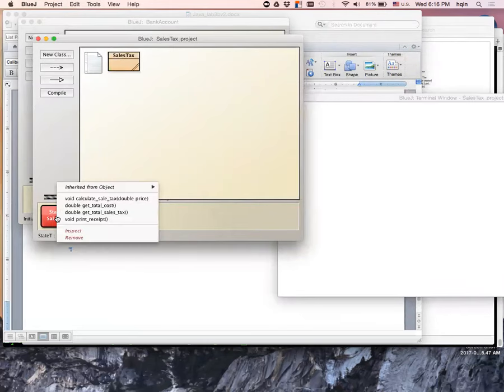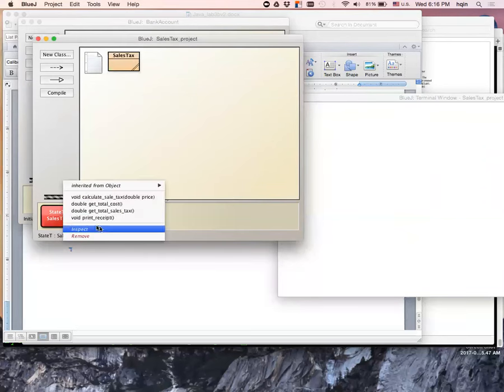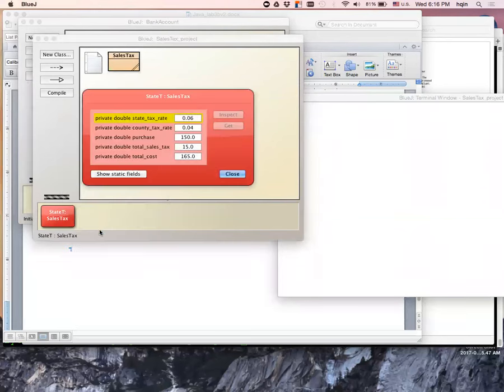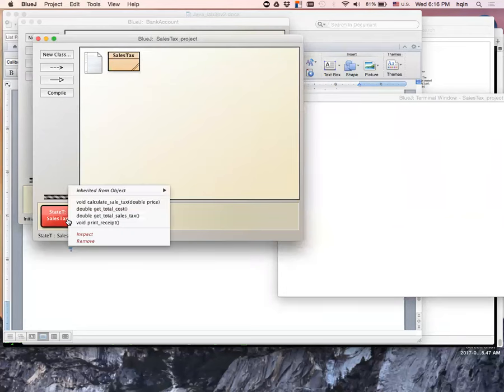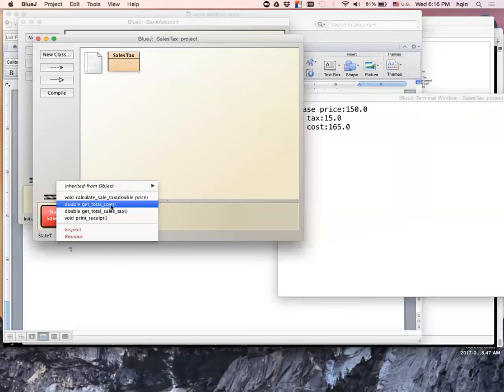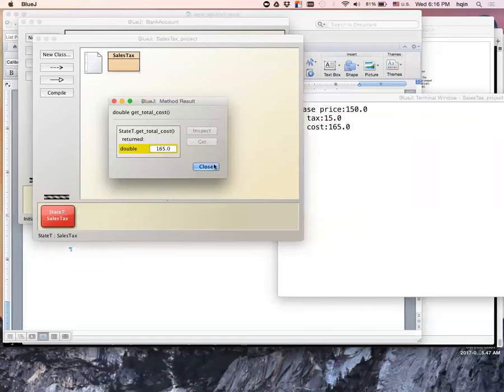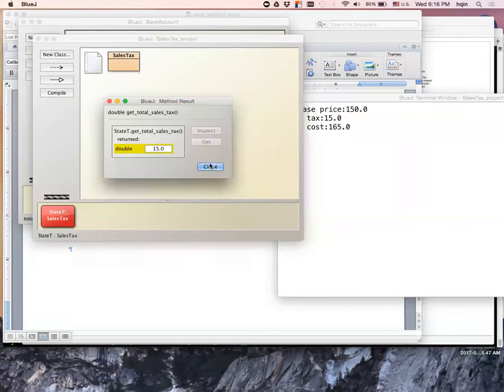If I make a second purchasing, this time let me add another one, say $50, my second purchase. Then if I check, I didn't change the tax rate, it's still 6% and 4%. But my total purchasing price now is $150, and my total sales tax is $15, and my total cost should be $150 plus $15, which is $165. This seems to be correct. If I print out a receipt: $150, $15, $165. Double check, that's correct. I can also get total cost, make sure, that's $165. Total sales: $15.